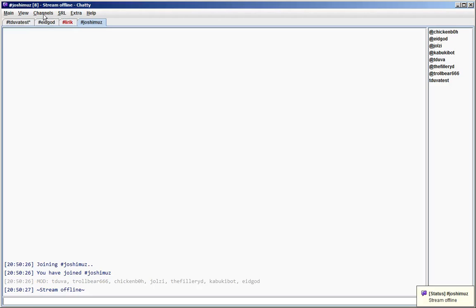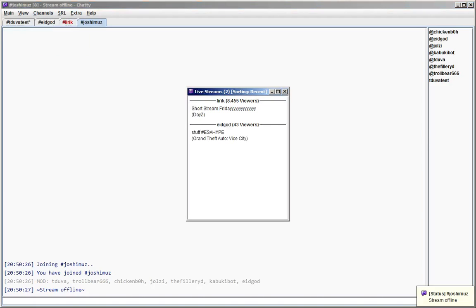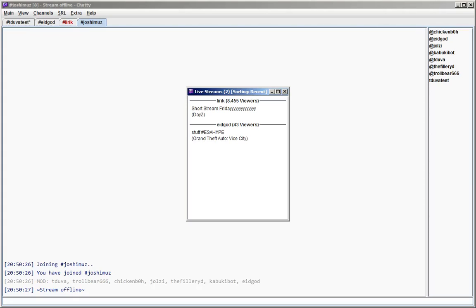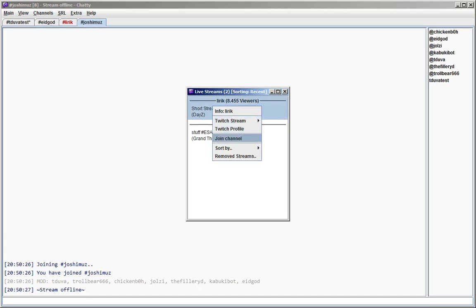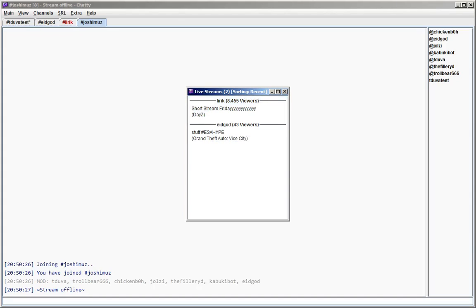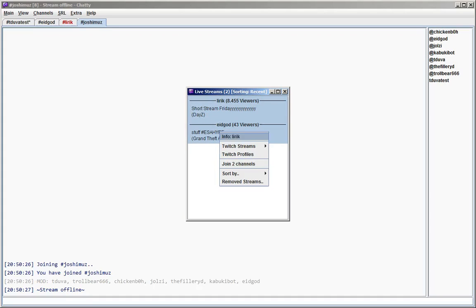Way number four is the live streams dialog where all the streams that are currently live and that Chatty knows about are listed. Chatty knows about streams of channels you have currently joined and also streams you follow. So here you can just right click on the stream and join that channel or select one or more streams and join more than one channel at once.